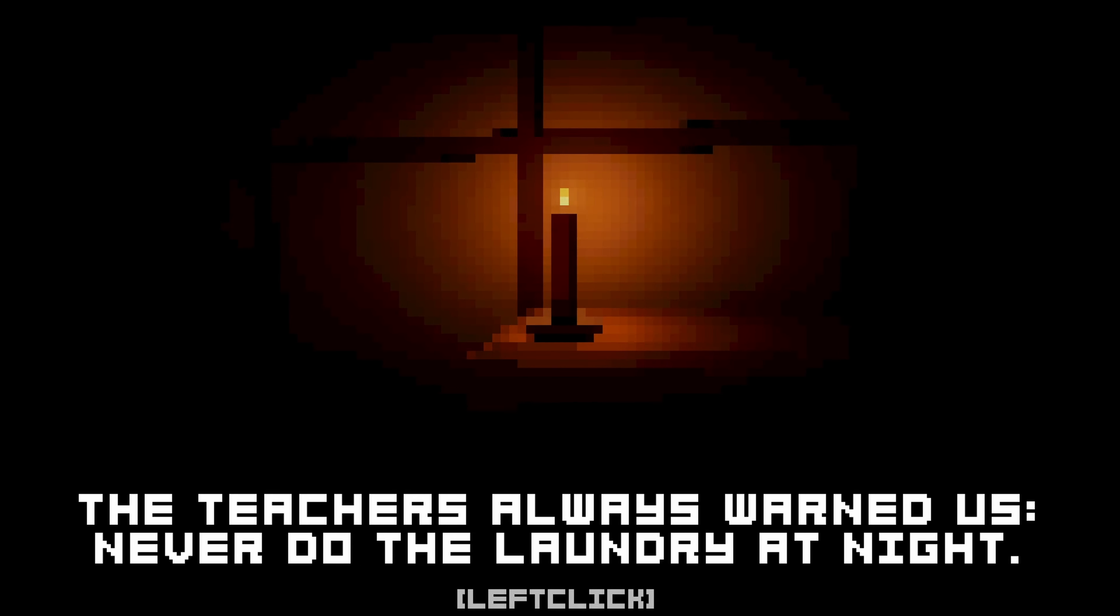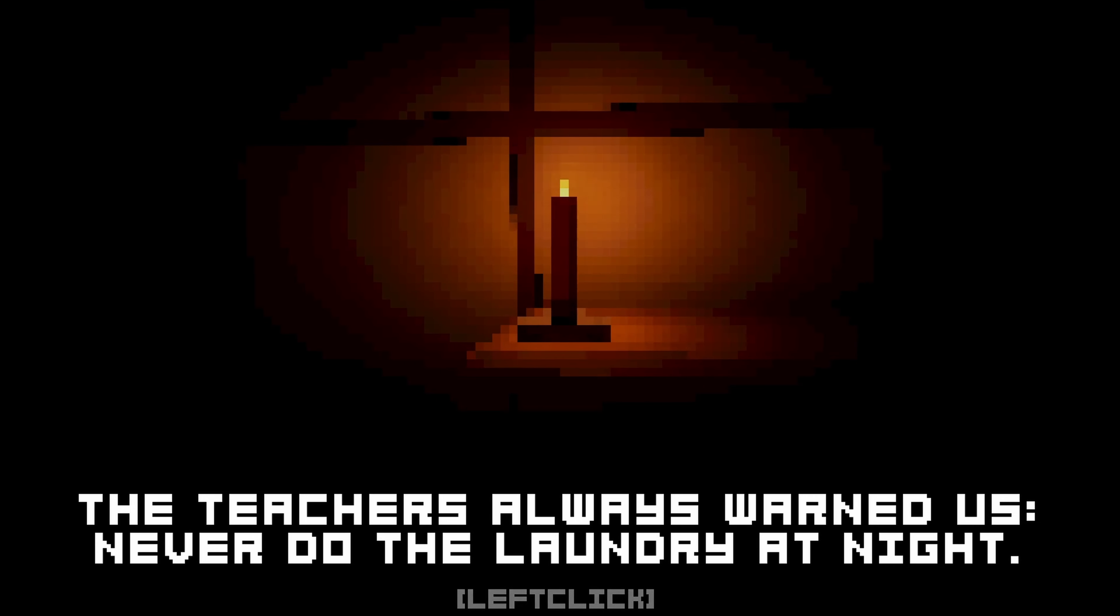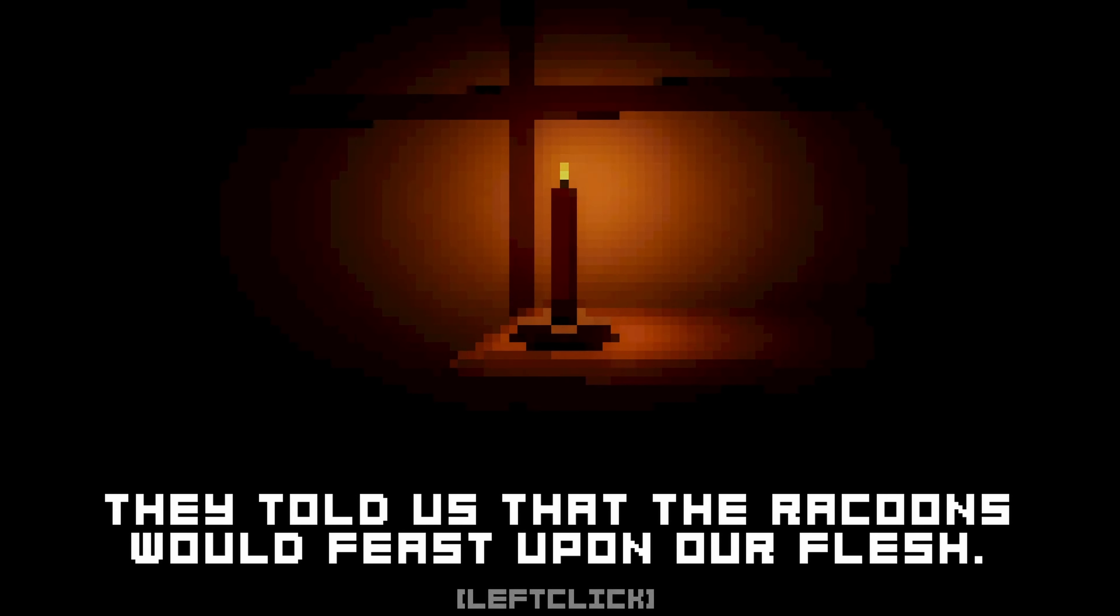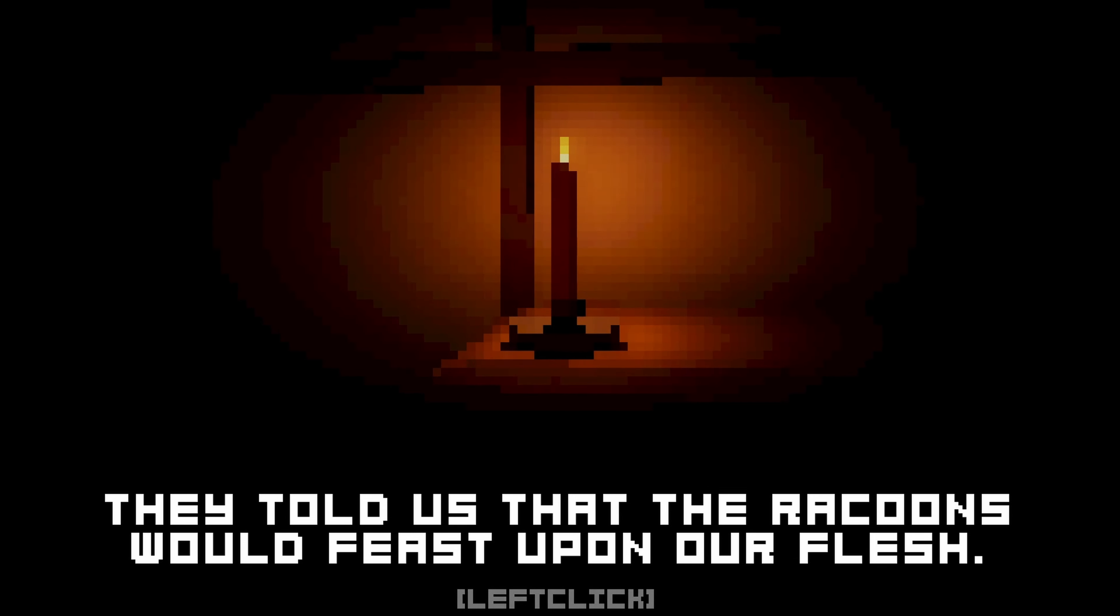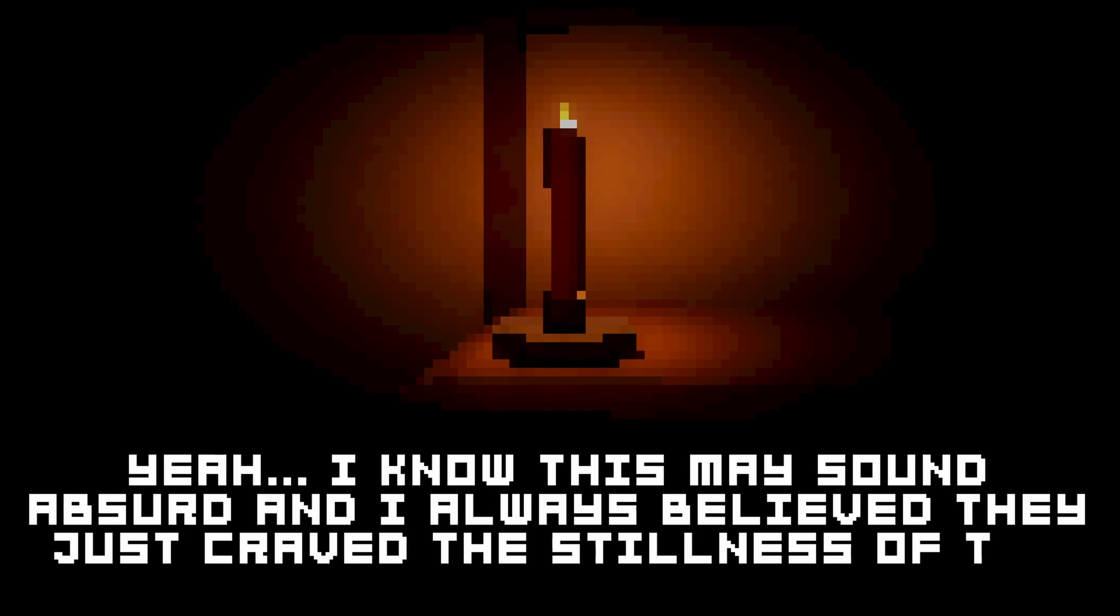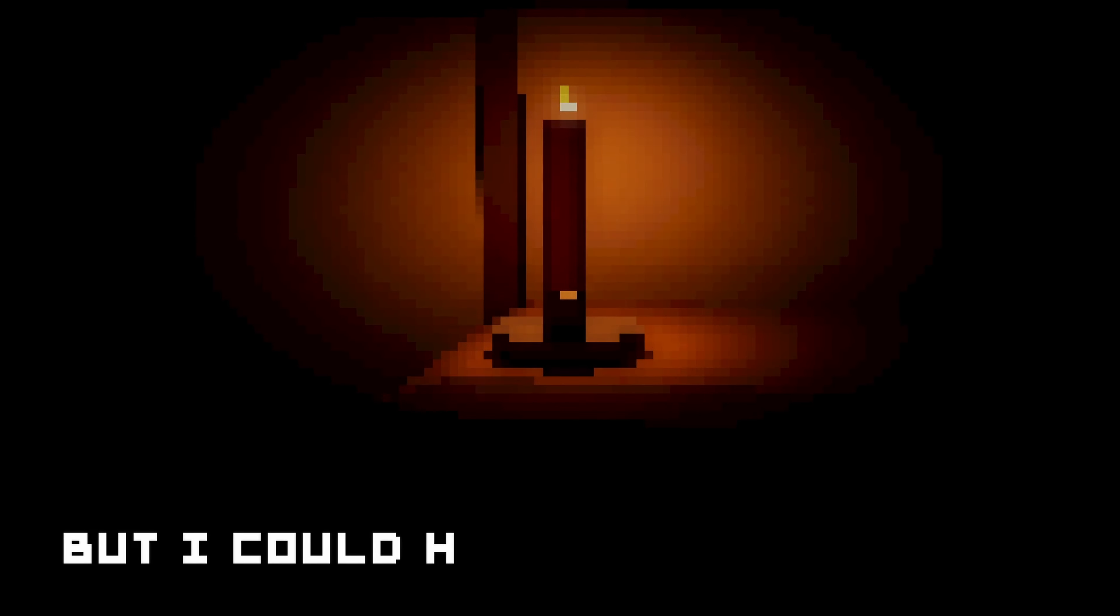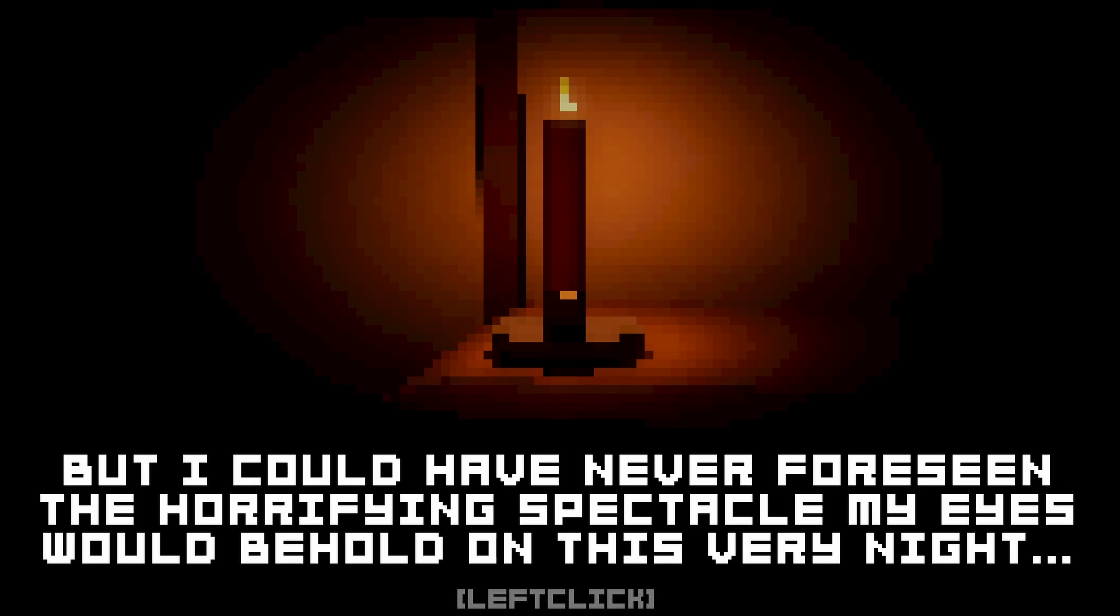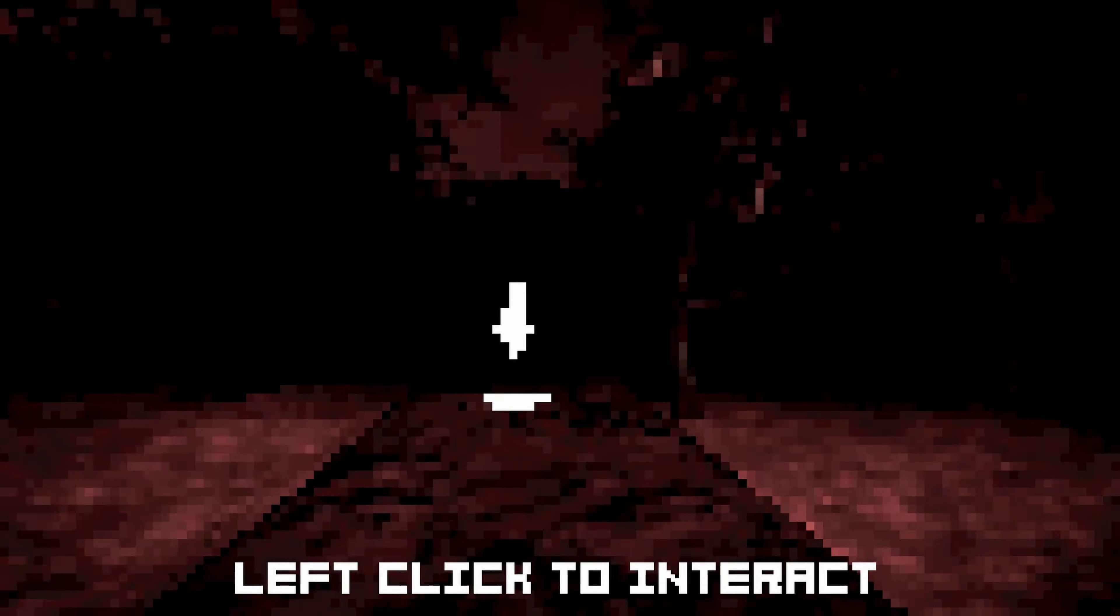The teachers always warned us never to do laundry at night. They told us that the raccoons would feast upon our flesh. Okay, well yeah, I mean, if this doesn't confirm it, I don't know what does. Yeah, I know this may sound absurd, and I always believed they just craved the stillness of the night. But I could have never foreseen the horrifying spectacle my eyes would behold on this very night. What did I see? A raccoon busting it down?